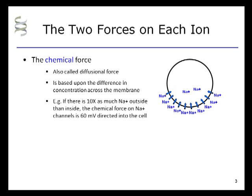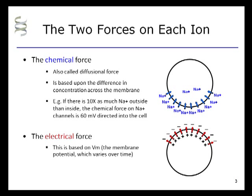Next, we consider the electrical force on ions. This is based on the transmembrane voltage, or the electric potential energy, which varies over time.